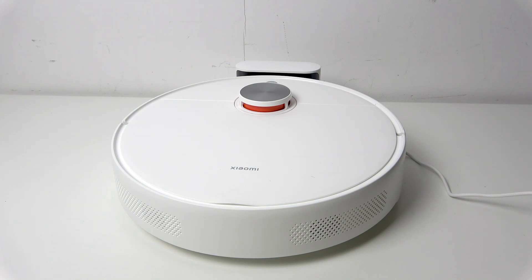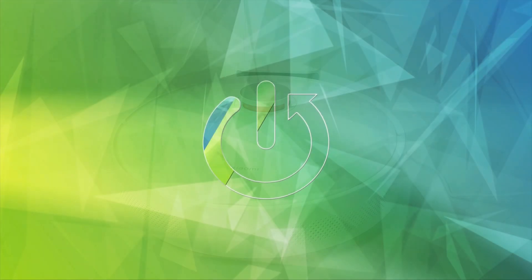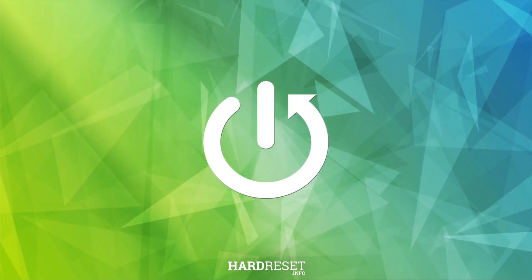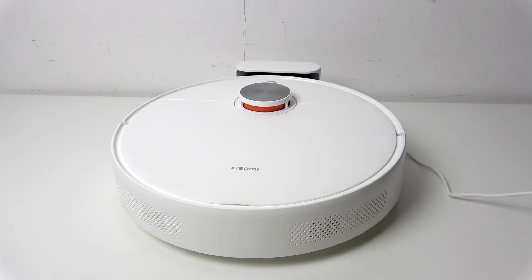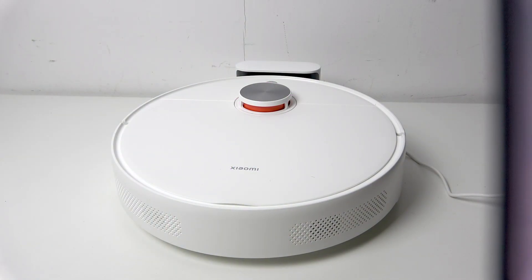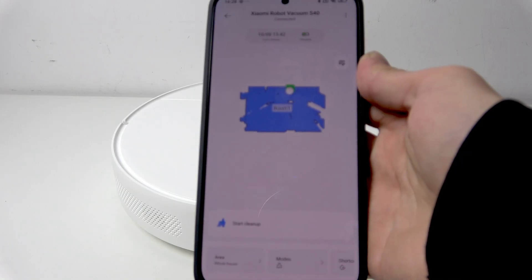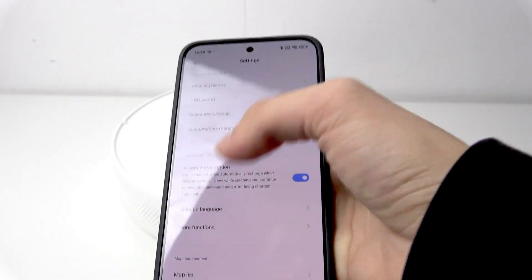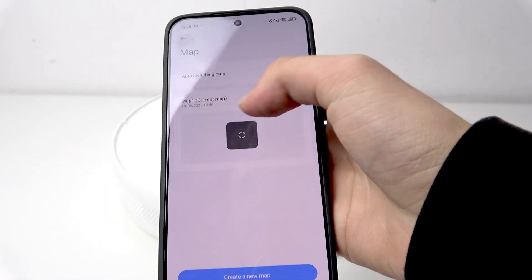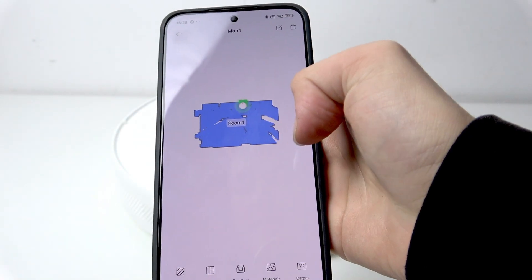Hi, it's HardRessIt and today I'll show you how to split the rooms on Xiaomi Robot Vacuum S40. First, open the Xiaomi Home app, click the three dots in the top right corner, go to map list, and select your map.